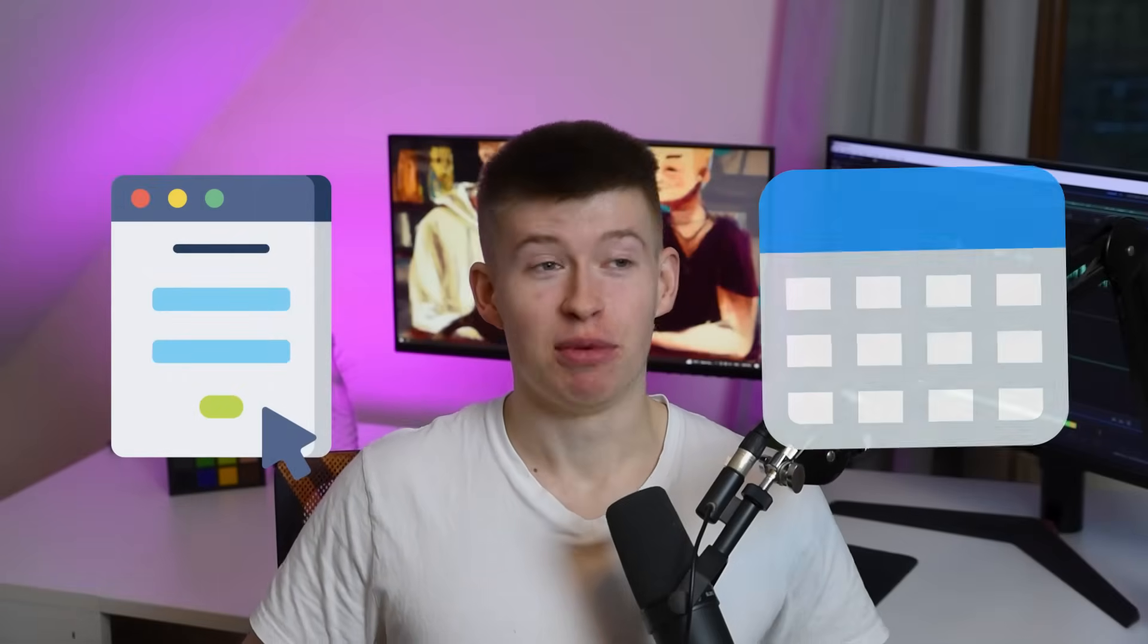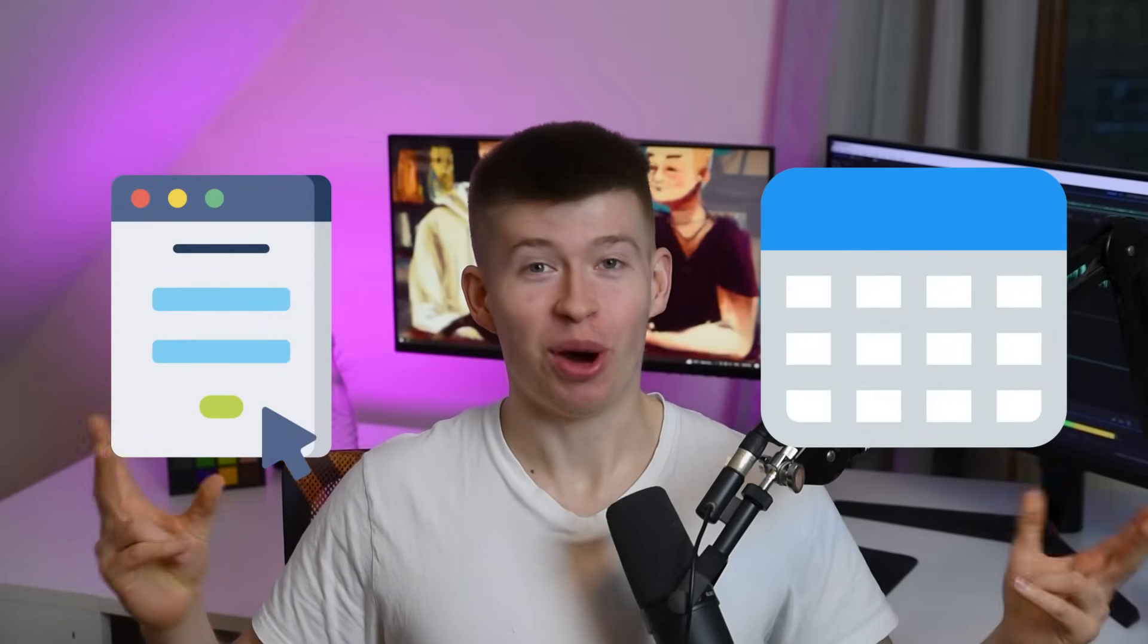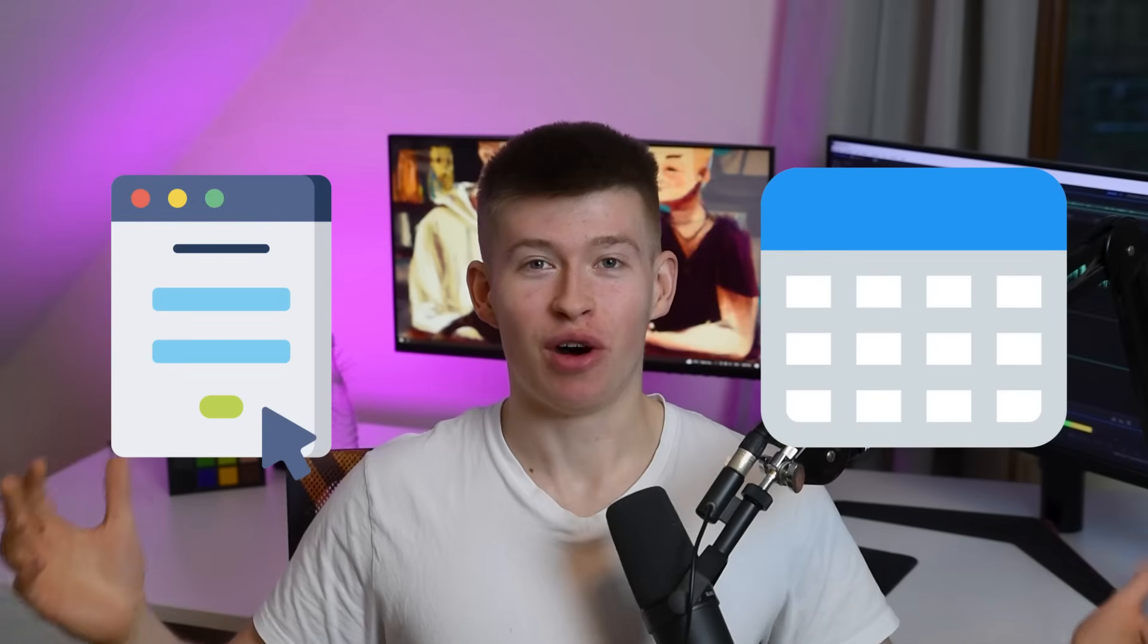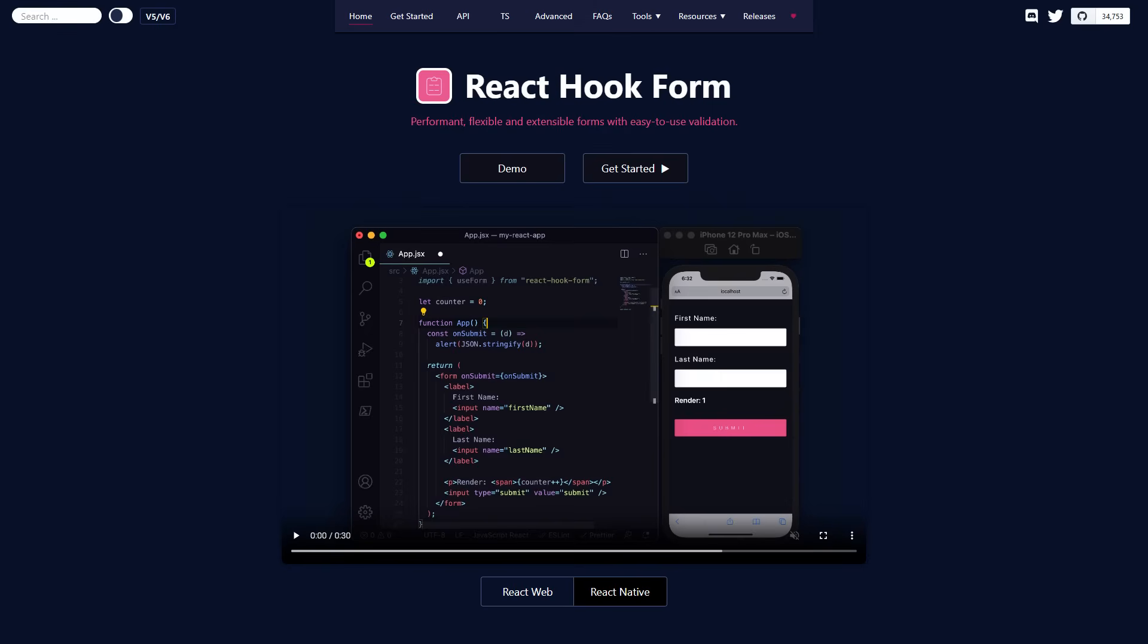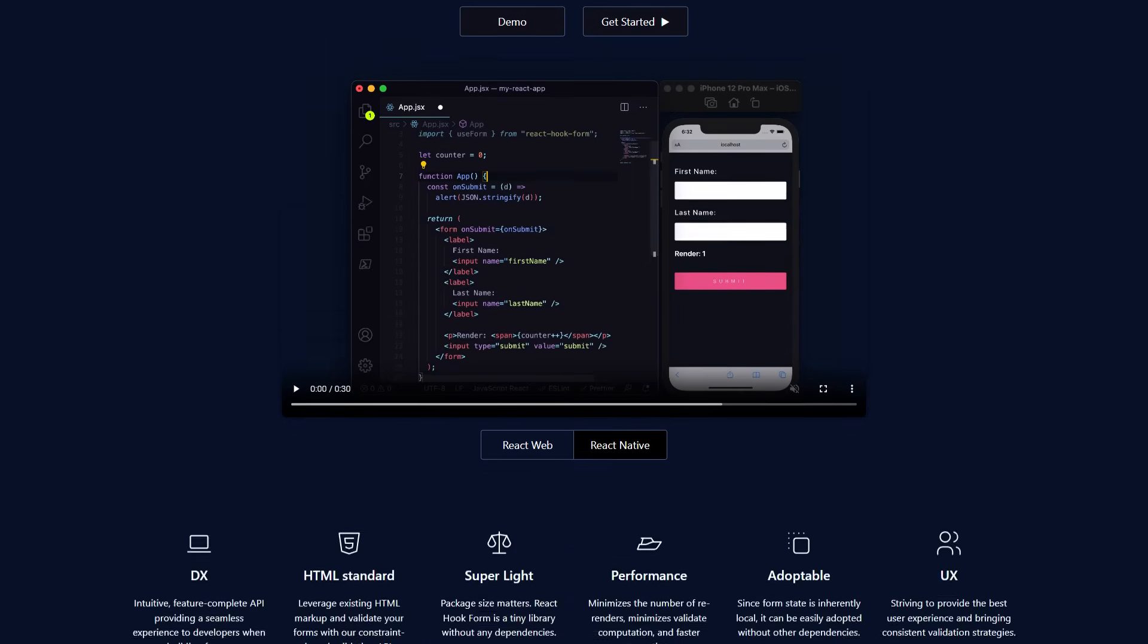Forms and tables, the two problem-childs of React. Well, forms have been made better by a library called React Hookform.